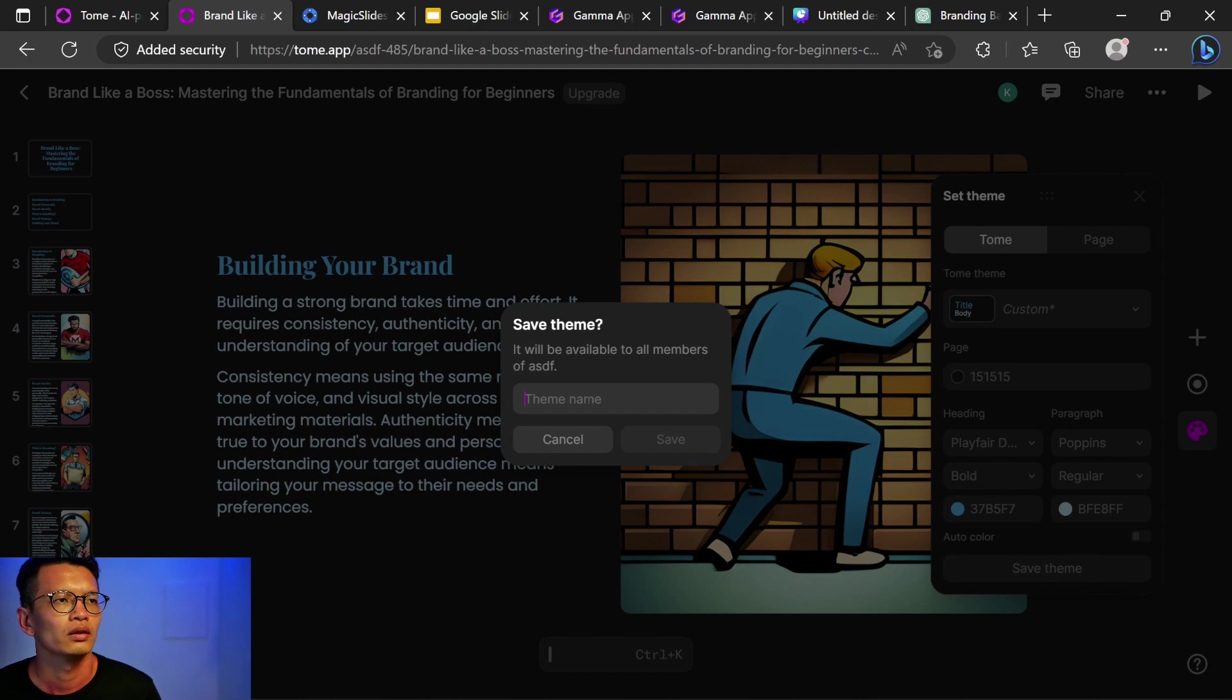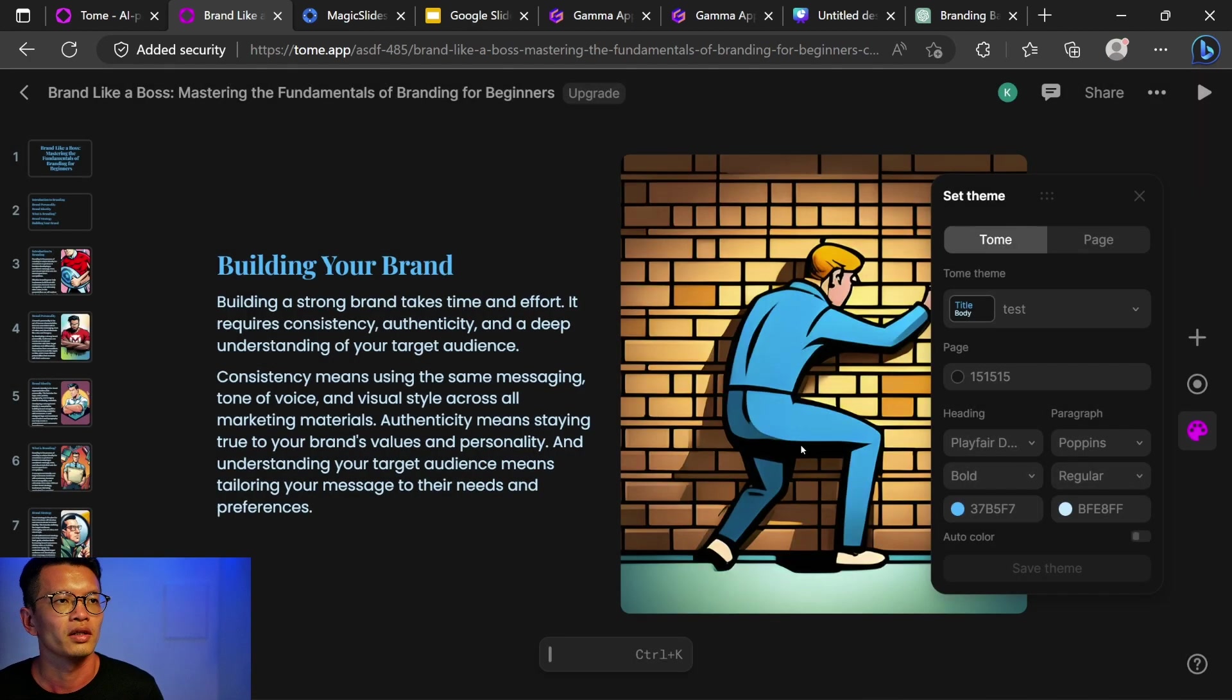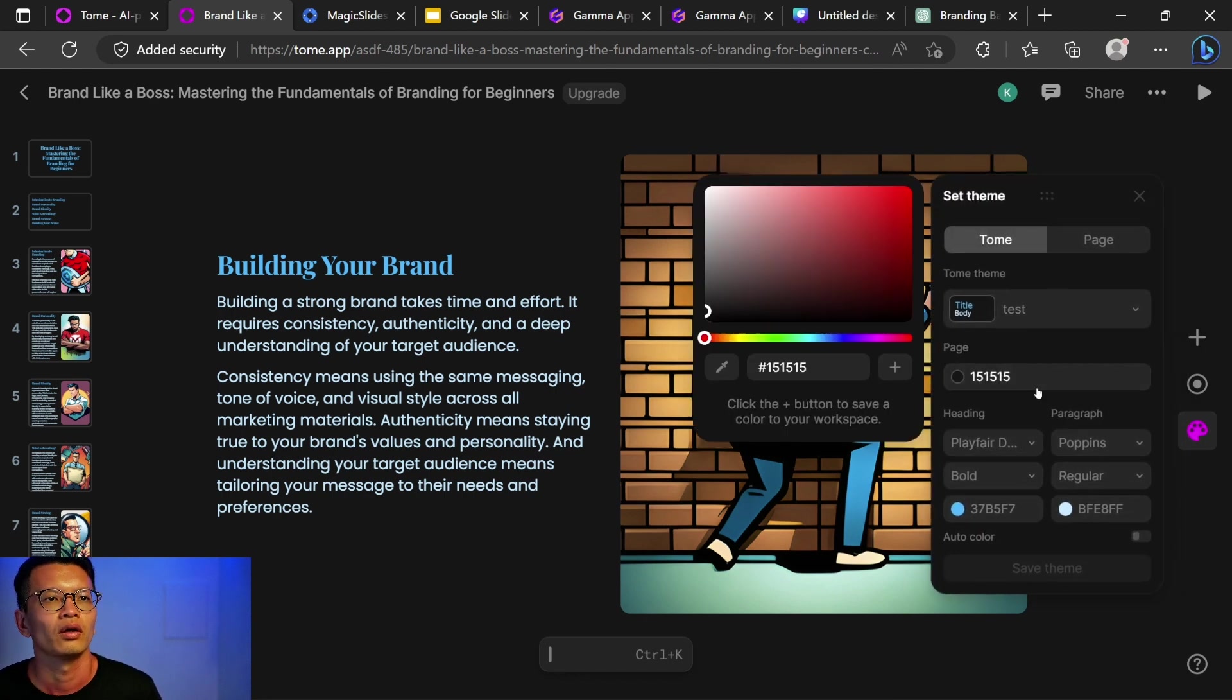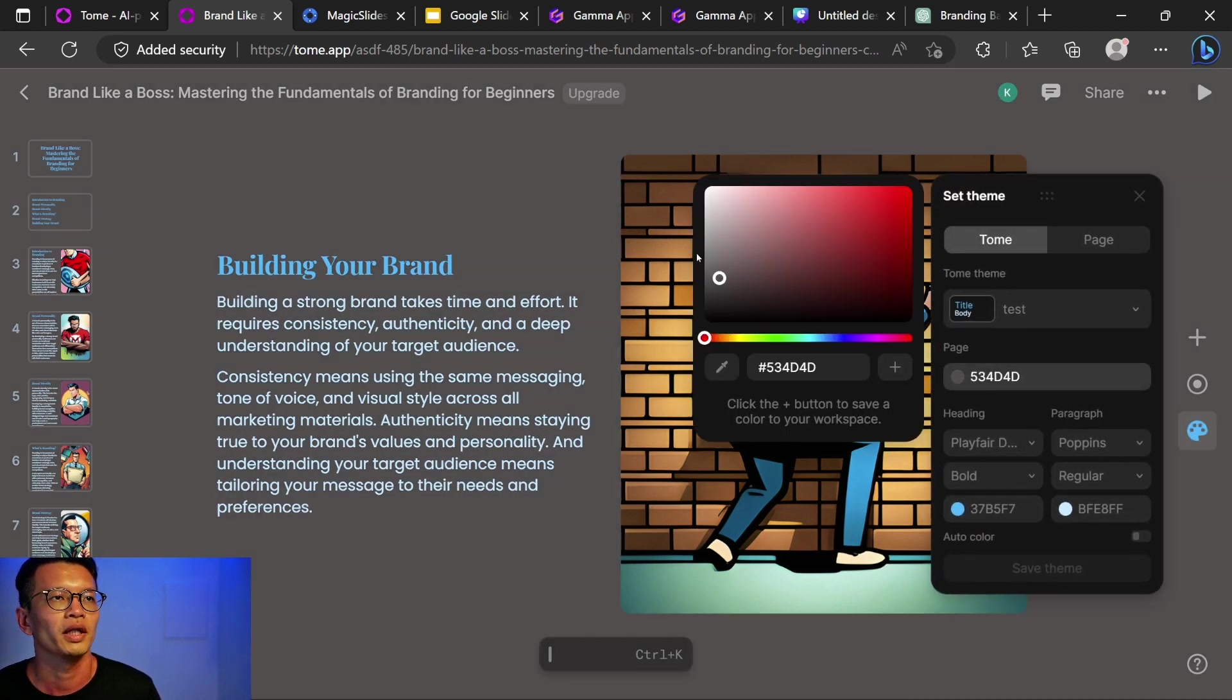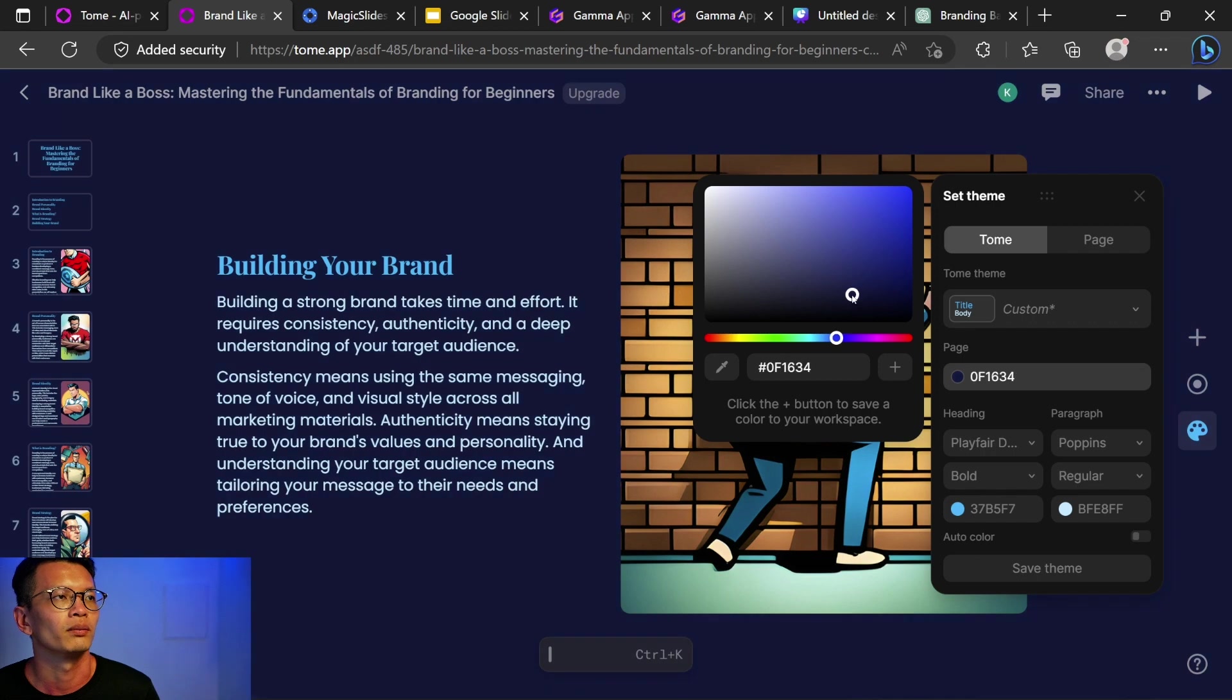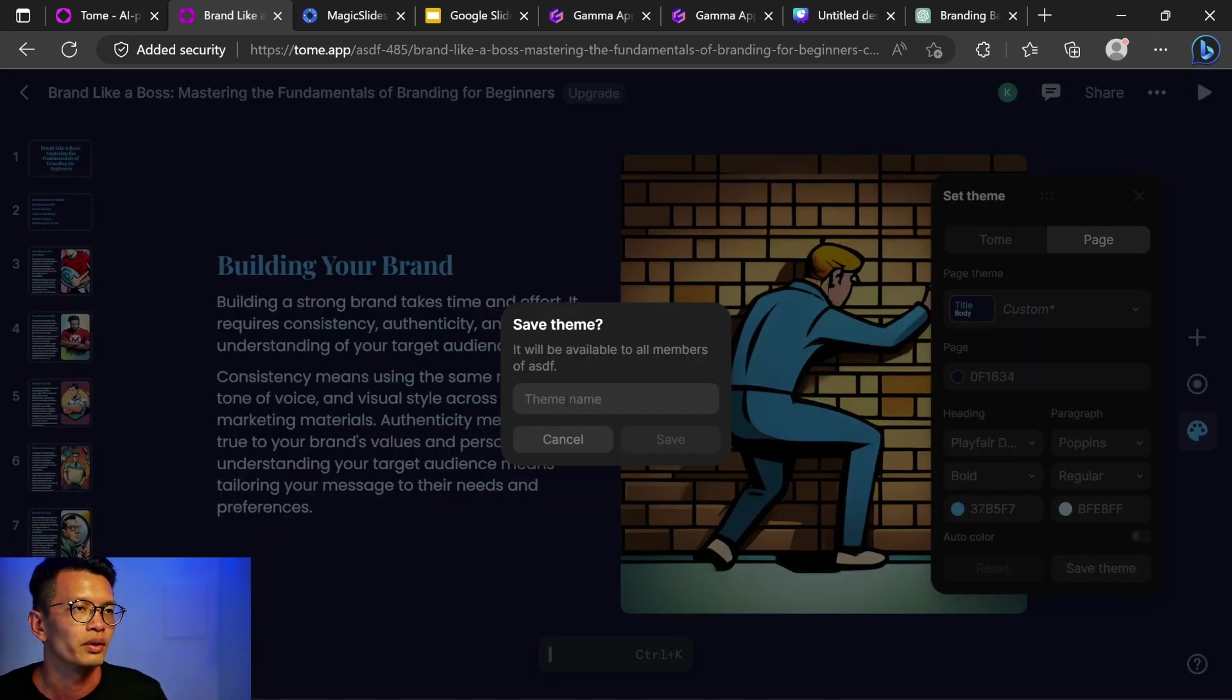Save theme. Uh, theme name. Do I really need a theme name? Test. Save. How do I set this? Uh, it doesn't. Oh, let me change the page. Okay, I can change to a, maybe a dark blue. Save theme. Oh, it doesn't save over the previous theme.